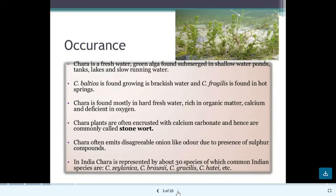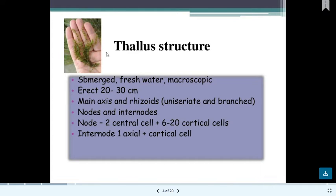Looking at the thallus structure, Chara is submerged and its height is about 20 to 30 centimeters. It gets attached to the substrate by rhizoids. The main axis is present, and it has rhizoids that are unicellular and branched. The plant has nodes and internodes, with lateral branches including primary and secondary branches.